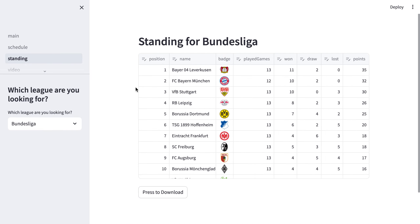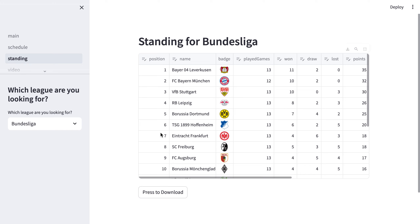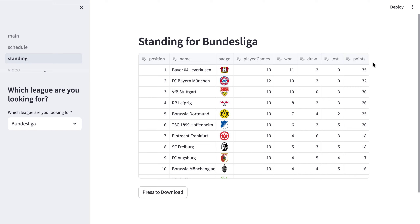The standing feature can show the standings for different leagues. This one is for Bundesliga. We can see the position, the name of the team, badge, the number of games played, games won, drawn, lost, and all the points.